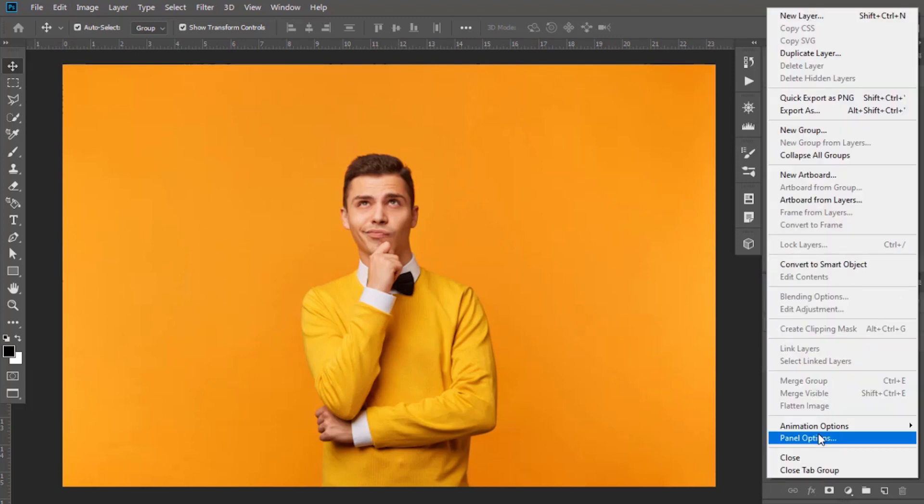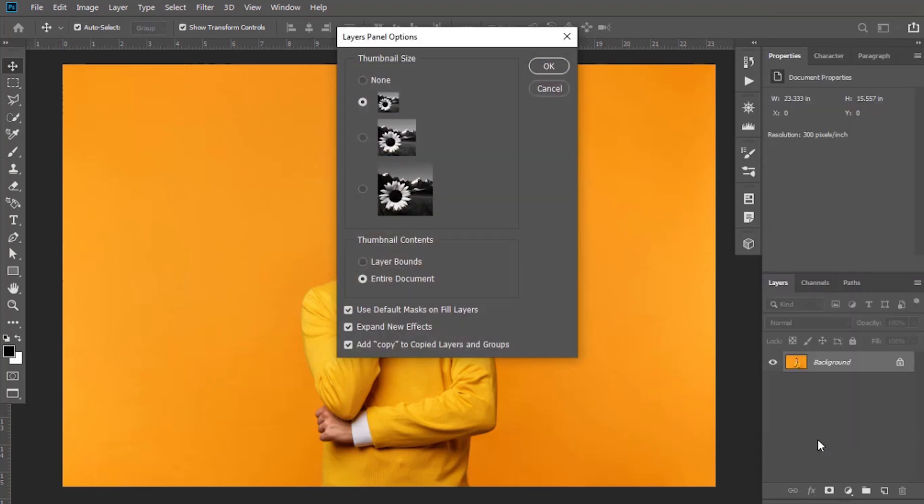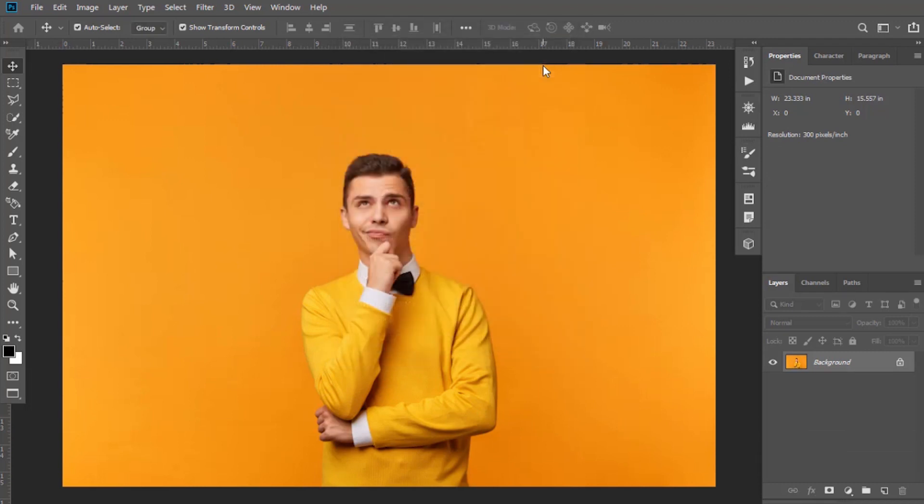Now go to Layers panel options and keep this last option selected. Another important setting is to keep graphics processor settings checked.